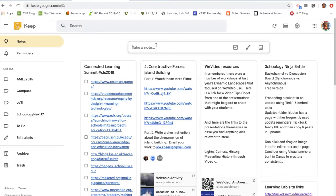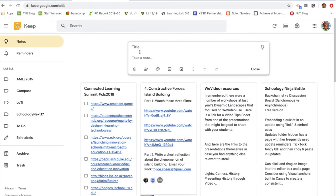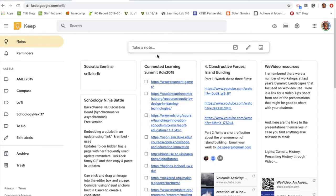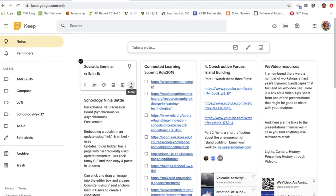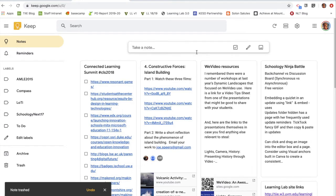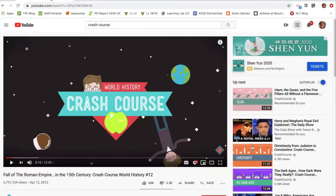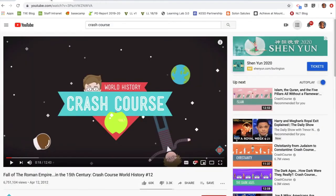The way Keep works is I just click and start to type. If I wanted to take notes this way, I'd go right into Keep, type something like 'Socratic seminar,' and start writing. I'll close that out and delete that note, because I want to show you how it works using the Chrome extension while actually watching a video.